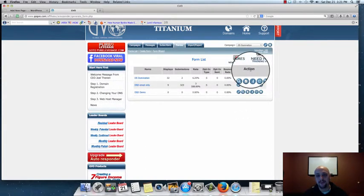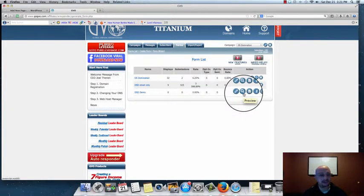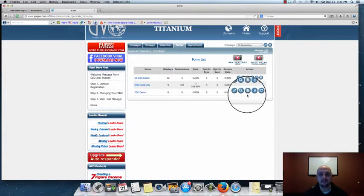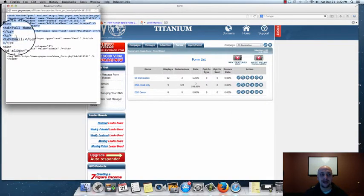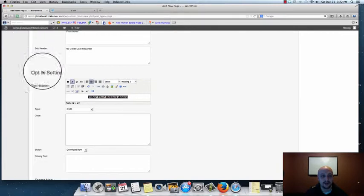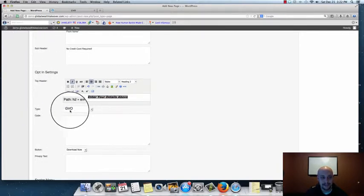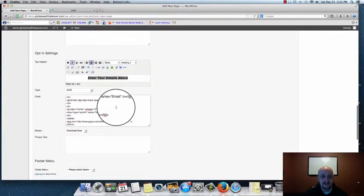After clicking Create, the system will generate that form and you'll be able to get the code on your Forms List page. As you can see, the DSDDemo form has been created. On the right side there's an Actions tab with a pencil icon to edit, a preview option, and a middle icon that looks like a piece of paper — click that one to open a new window where you can copy your form code. Copy that code, close the window, and come back to WordPress. Under Opt-In Settings, make sure GVO is selected, then paste that code in.